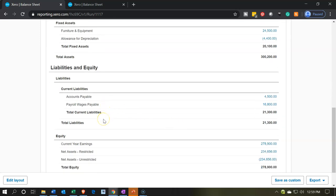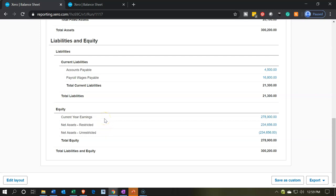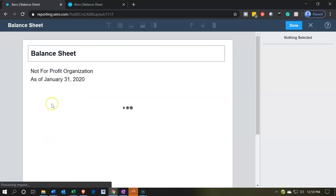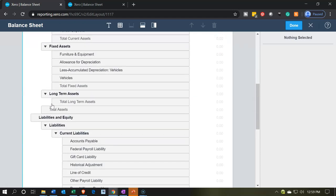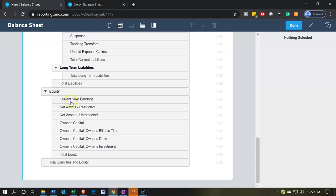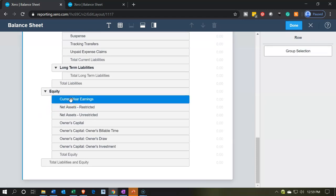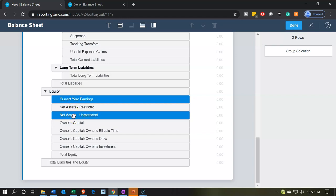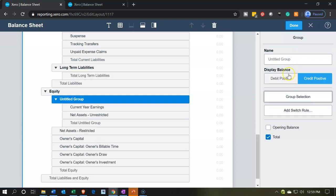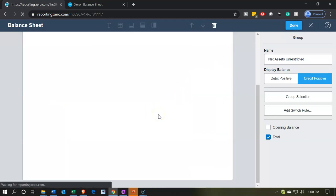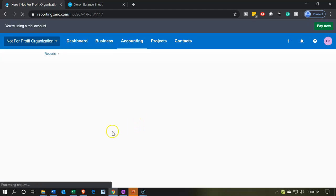The liabilities and payables look good. Total liabilities look good. In the equity section I'd like to group these together, but this is trickier because current earnings isn't actually an account. Let's go into edit layout and scroll to the bottom. I'd like current earnings grouped with the unrestricted — I'm holding down Control and clicking unrestricted, then grouping them into a group called net assets unrestricted. Then we'll say done.